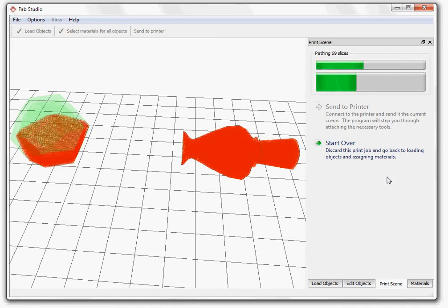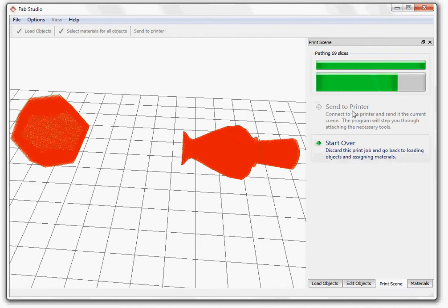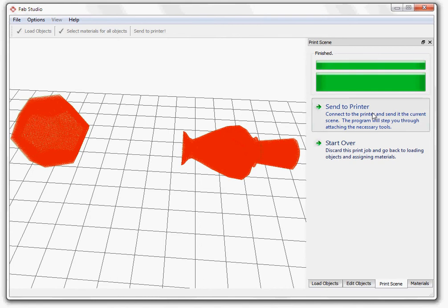When the pathing process finishes, the Send to Printer button will be enabled and clicking on the button will send you to the Faber-Home interpreter. For information on the Faber-Home interpreter, please see its documentation.